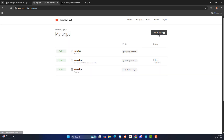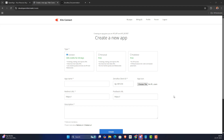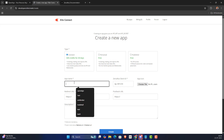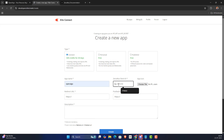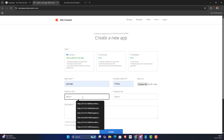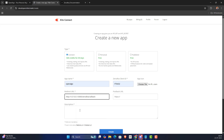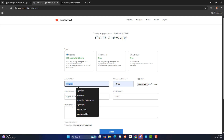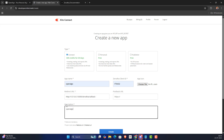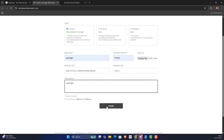From the Kite Connect developer portal, I'm going to enter the app name — I'll give it 'OpenAlgo' — then enter my client ID, redirect URL, and description. I'll keep some reasonable details here and then click on Create.